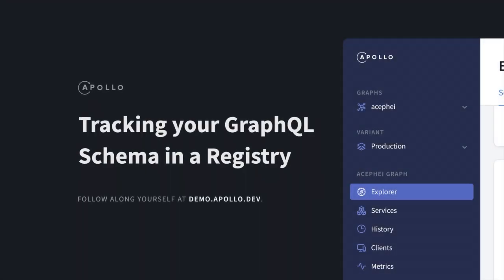Hi there. In this video, I'm going to show you how to track your schema in a registry using Apollo's Graph Manager.